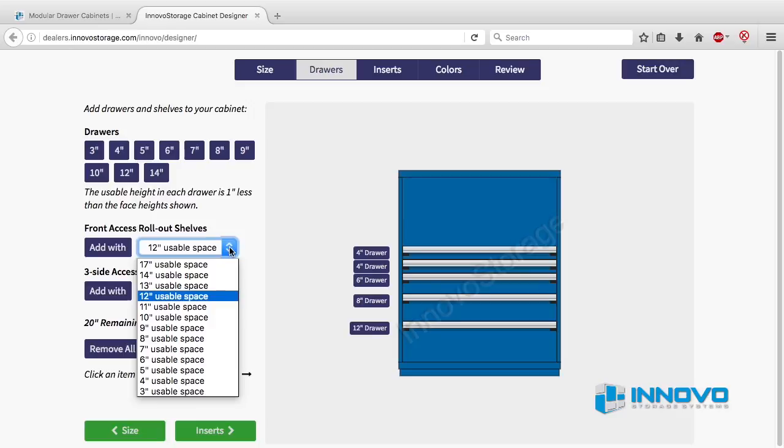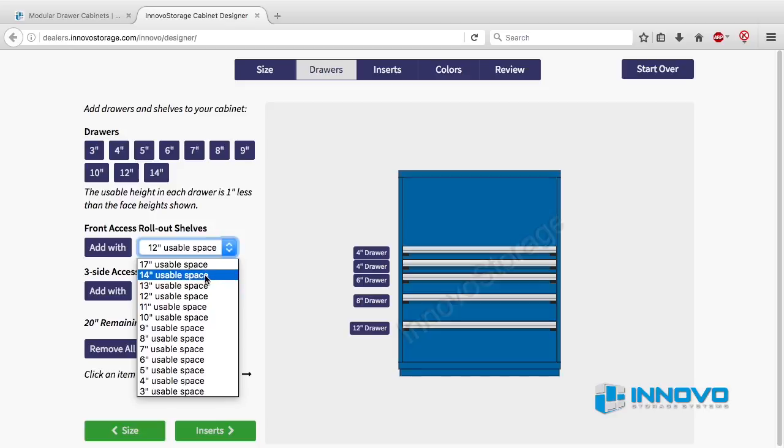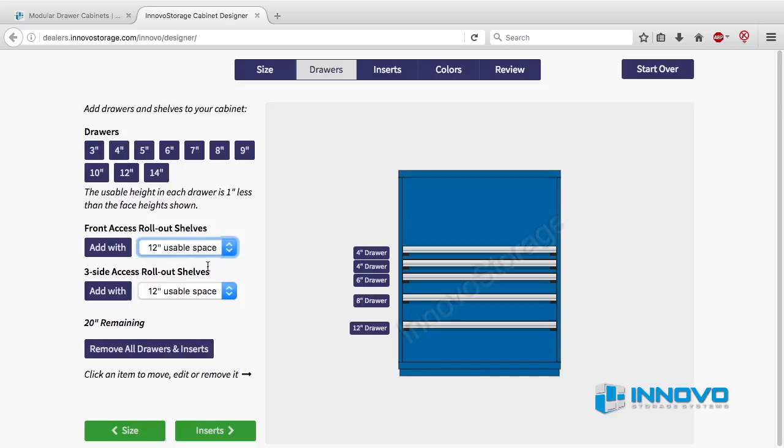To add a rollout shelf, click on the drop down menu to the right of the add width button. Choose the amount of usable space you want above the rollout shelf. The rollout shelf frame uses three inches of space, so if you choose a 12 inch usable space shelf, 15 inches will be deducted from the space remaining. When you are ready to add the shelf, just click the add width button.